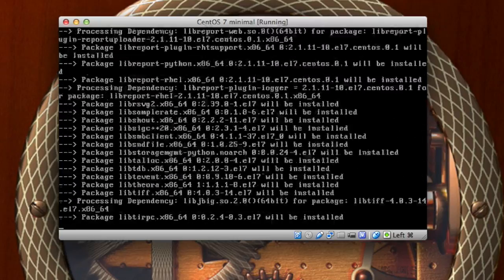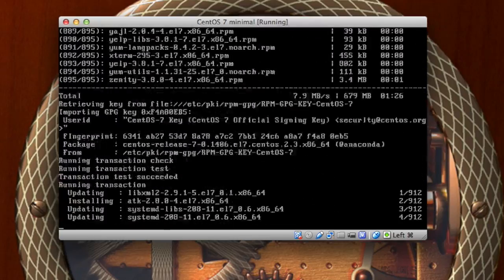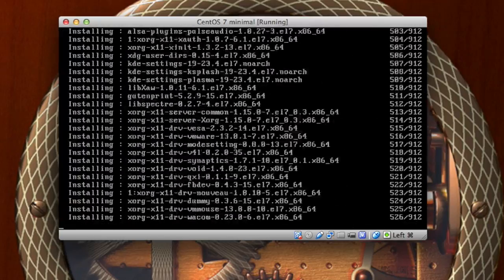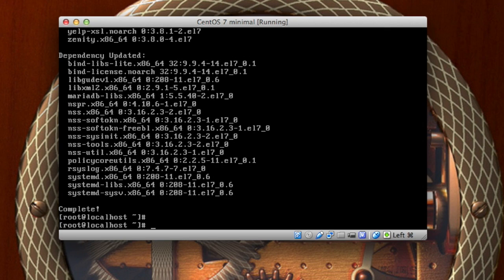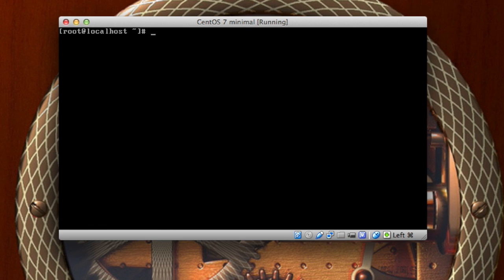All right, now that those packages and dependencies and updates are finally installed, I'm just going to go ahead and clear this out. The next command that we are going to do is an echo command just to get some standard output.